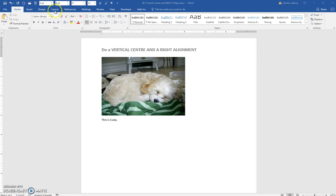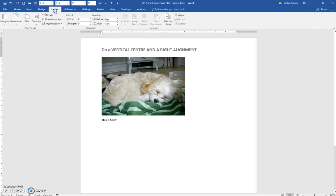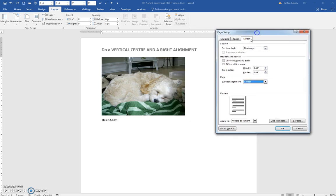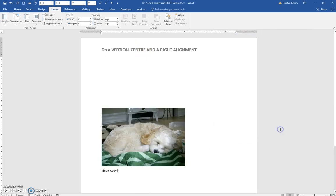Notice that if we go to the Layout tab, Page Setup, Layout tab, and put a Center Vertical Alignment on here. First notice that everything is going to shift vertically, so let's say OK.